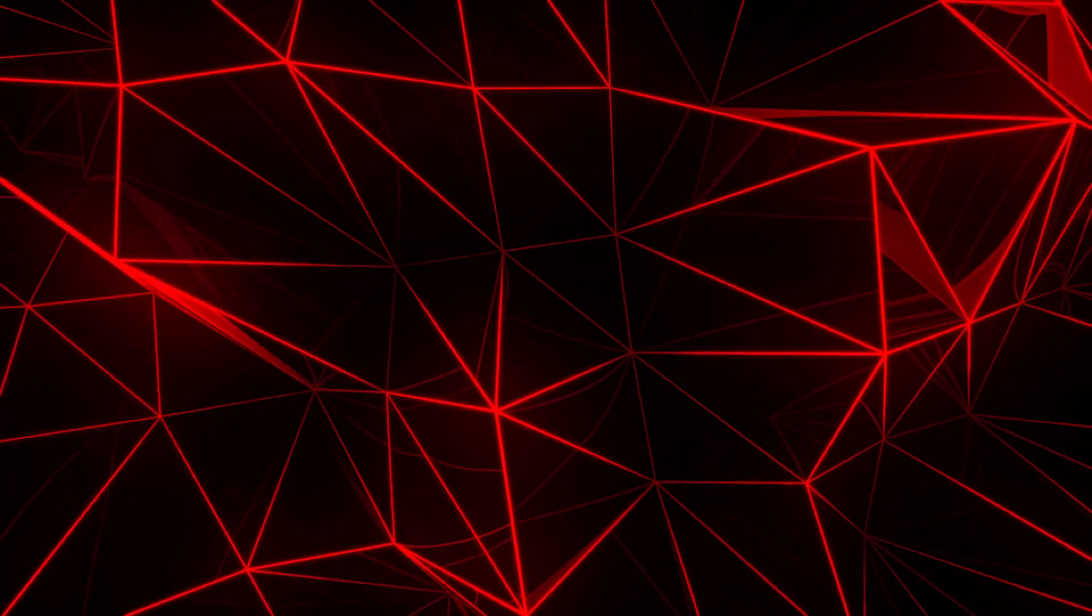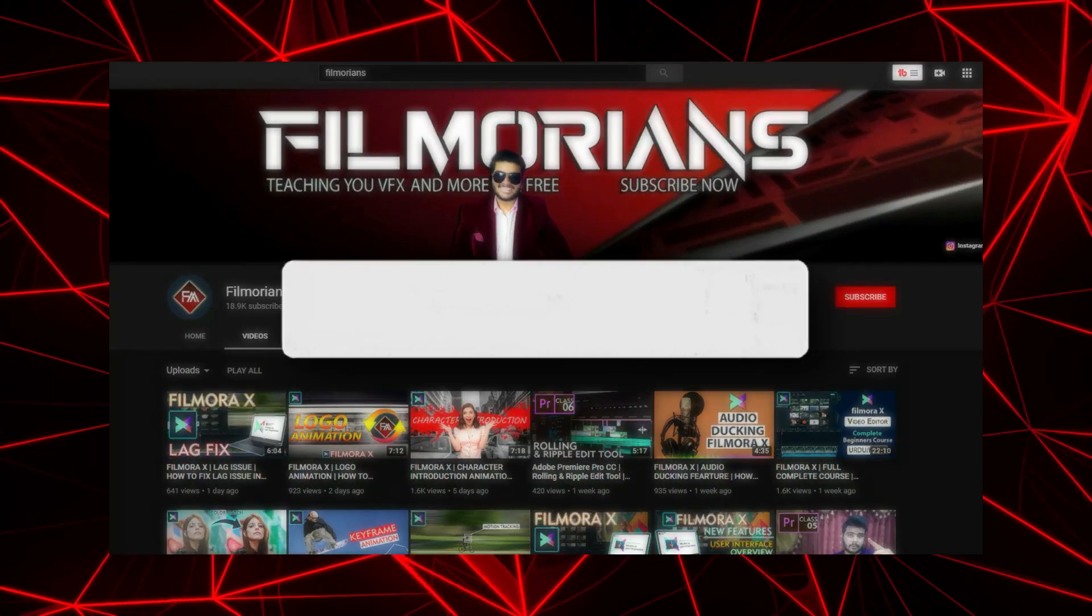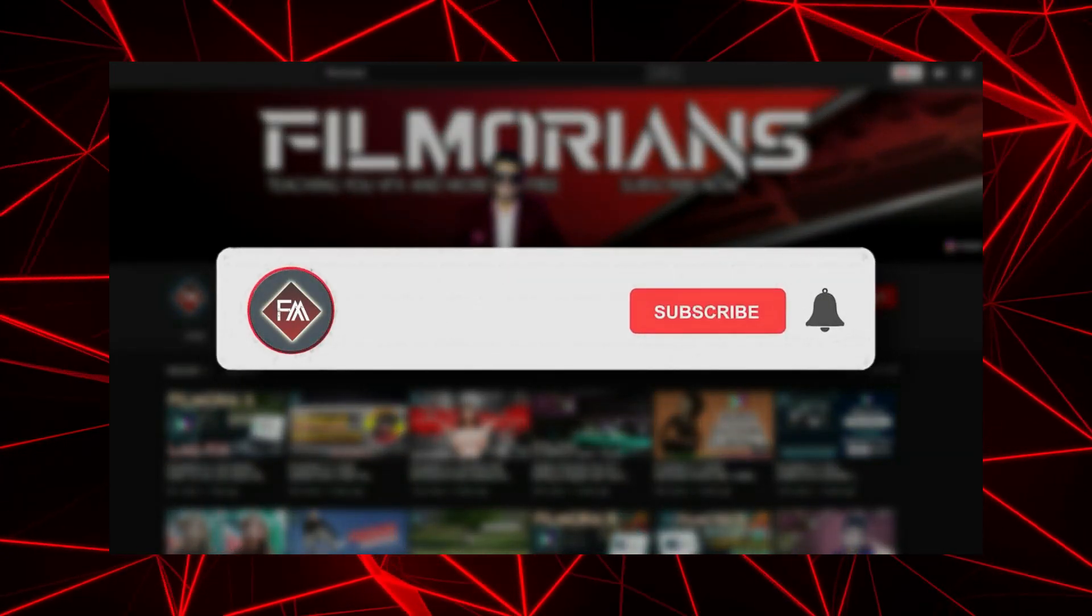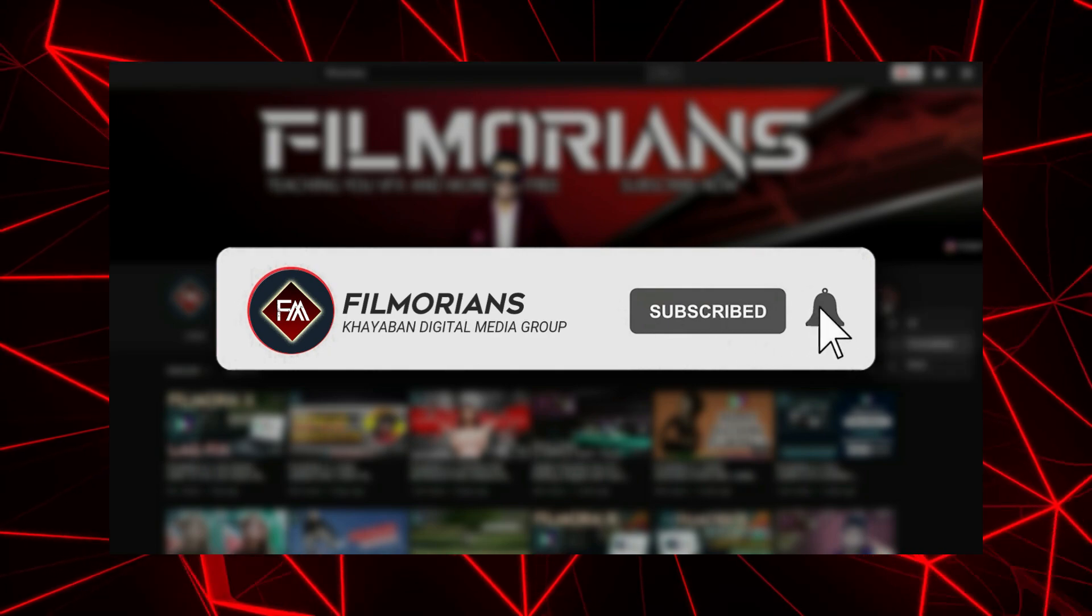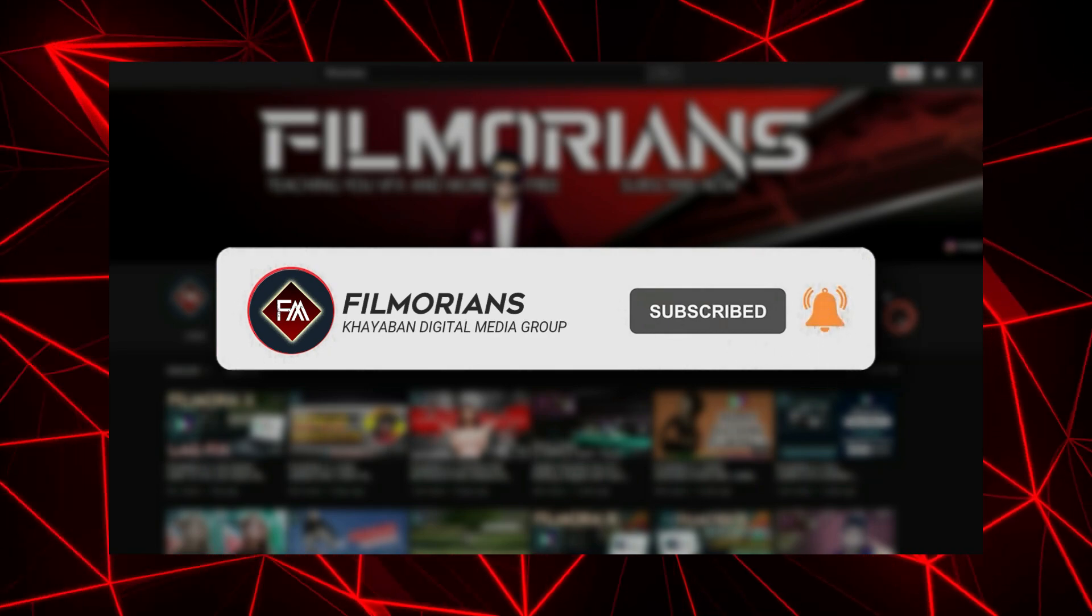I hope this video really helped a lot. If this video is helpful please do like and subscribe to our channel to get updates of Filmora videos regularly. Thanks for watching, goodbye.